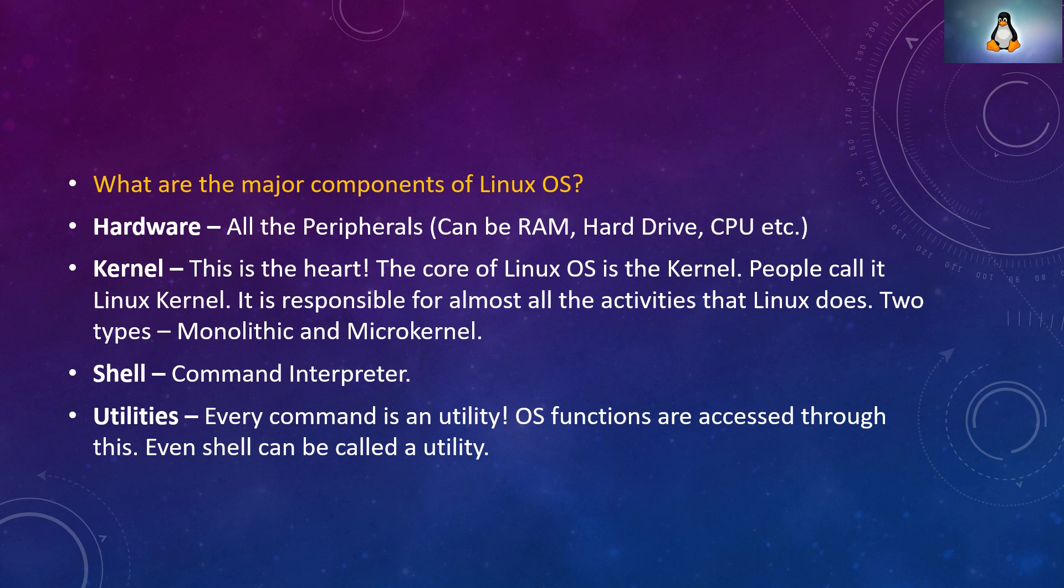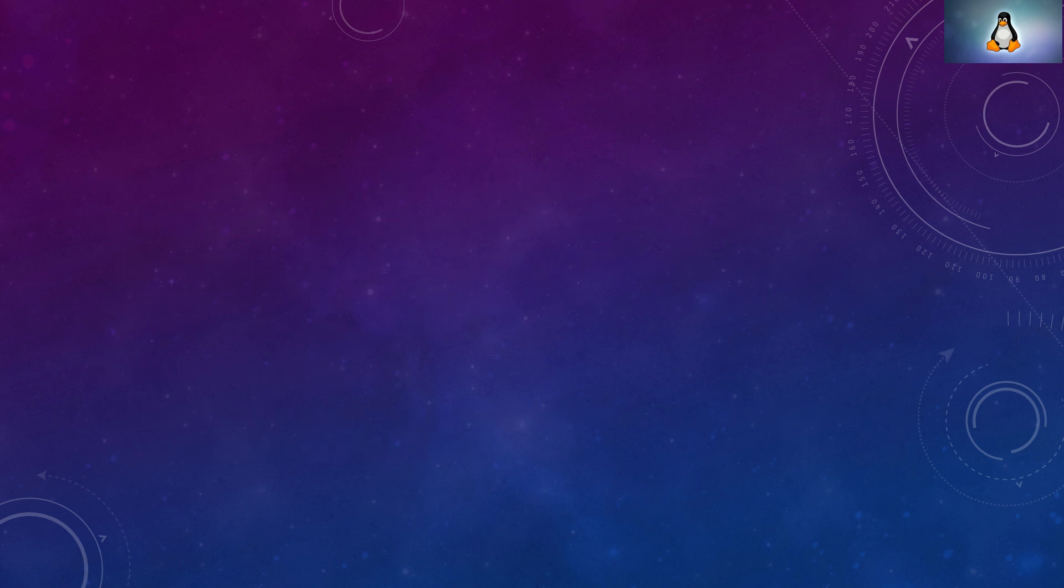Shell is nothing but the command interpreter. Utilities. Every command is a utility. Even shell can be called a utility. OS functions are accessed through utilities. All these things together constitute Linux operating system.